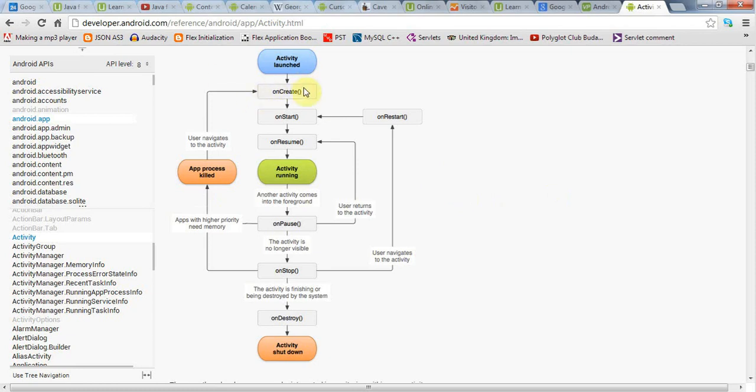We've already looked at the onCreate method here and used that to set our application up. And here in this tutorial, we're going to make use of onPause.